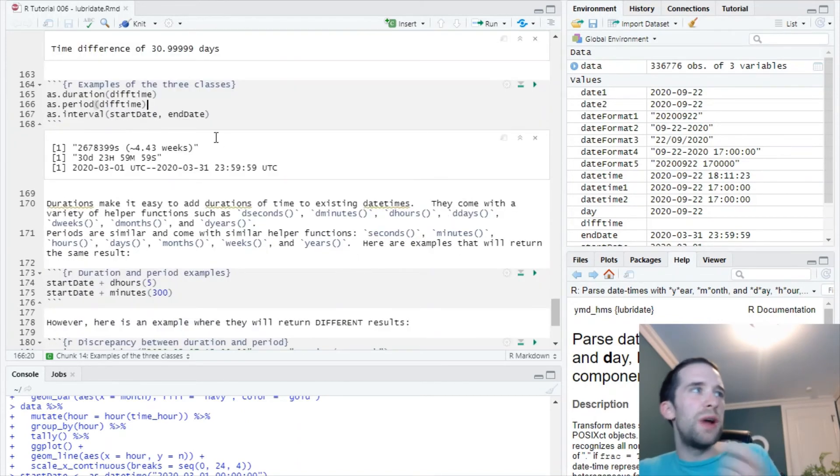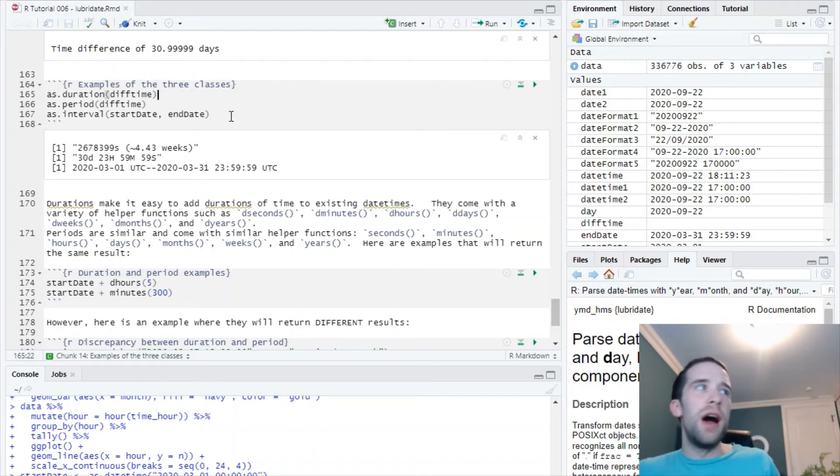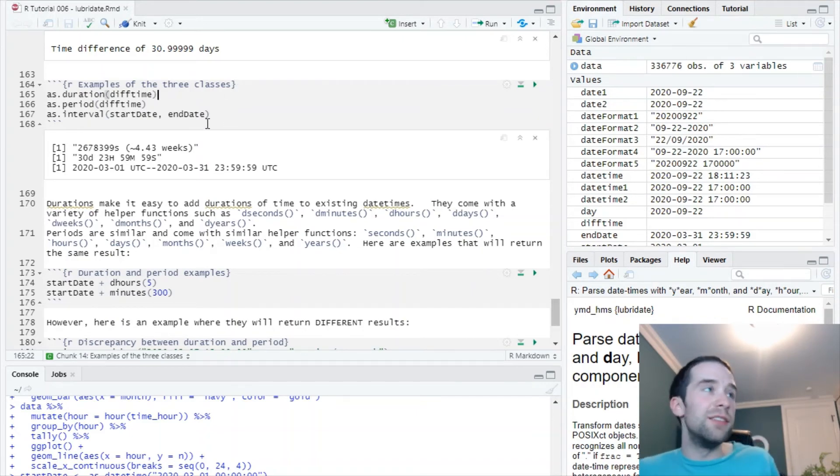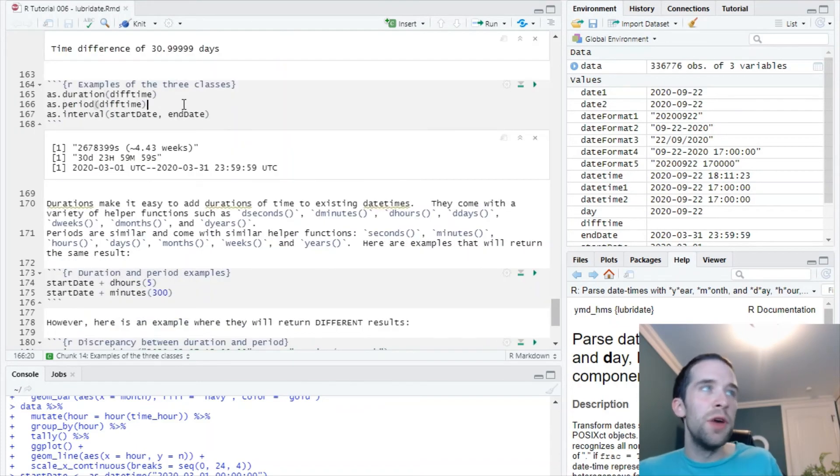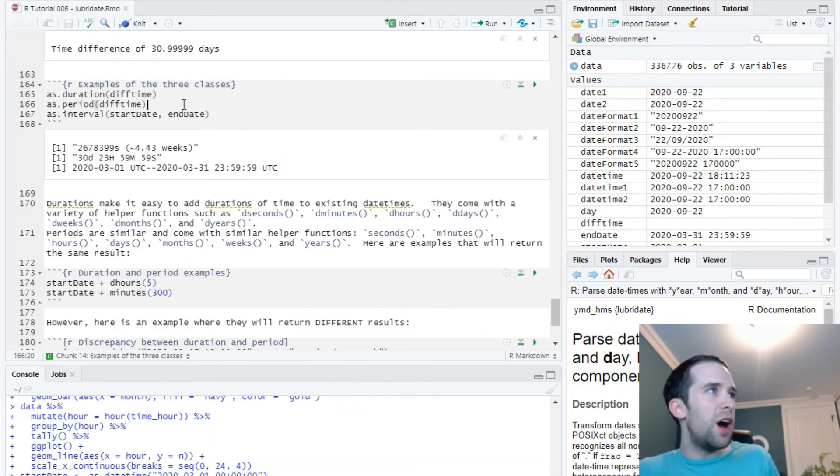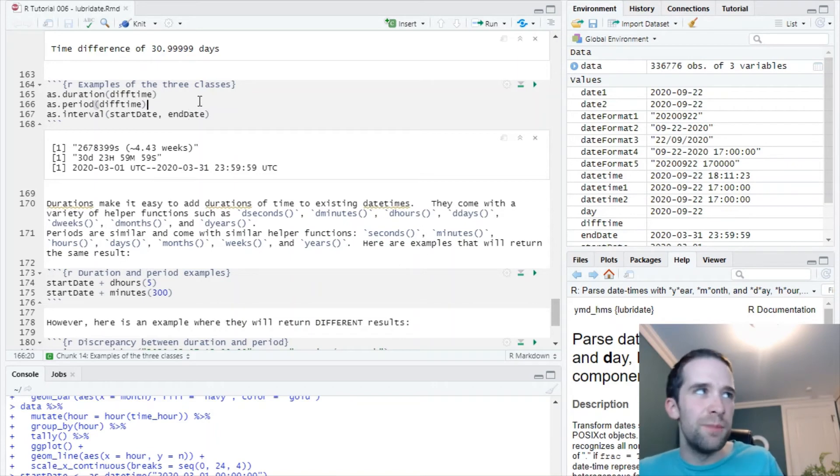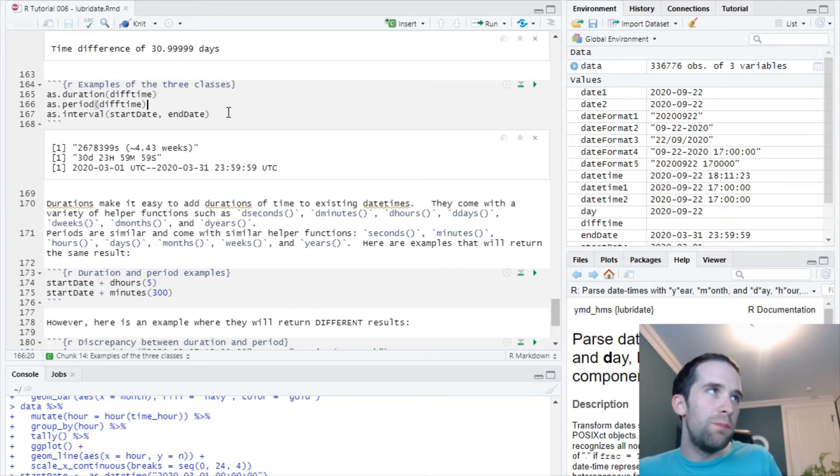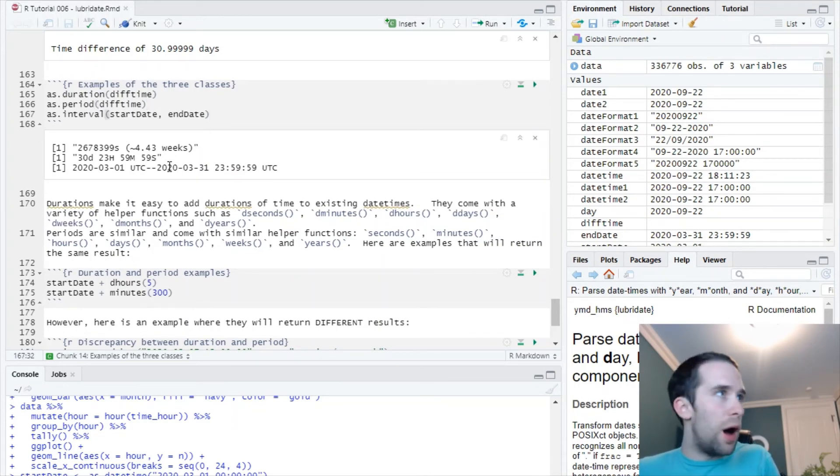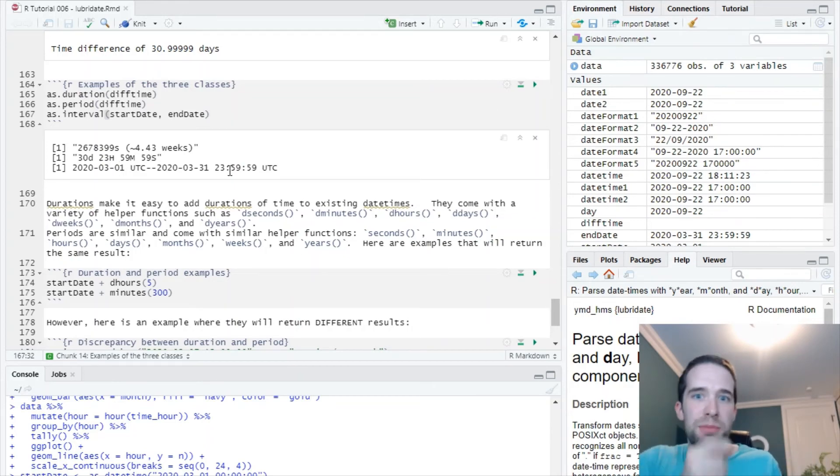If I create a new object called diff_time, just let that be end_date minus start_date, that's going to give me an object of the diff_time class. Specifically, it tells me it's a time difference of 30.999 repeating days. So this diff_time thing I'm going to turn into a duration as well as into a period. The duration object tells us that it's 2,678,399 seconds, the number of seconds in 4.43 weeks. But this period object breaks it down specifically as 30 days, 23 hours, 59 minutes, and 59 seconds. The interval object is just the beginning point and the end point all encapsulated into one single object.